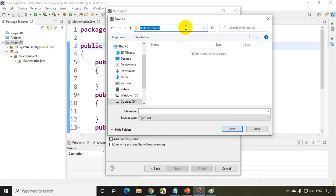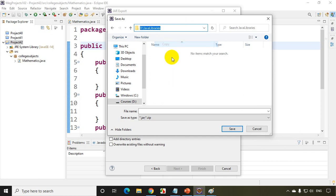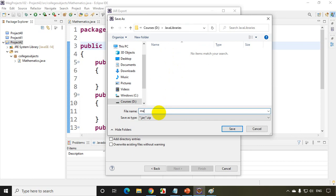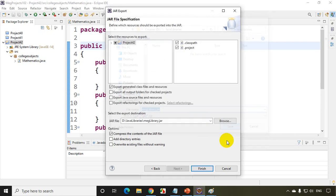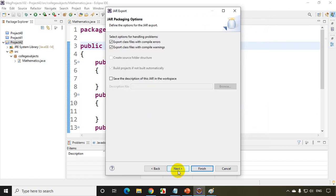Now inside this, I want to save it. So let me copy this and inside this Java libraries, I want to save it. I want to save it as, give some name, math library. Now I want to save it dot jar. Now click on save. So you can see that will be saved in D libraries, math library dot jar and click on next.